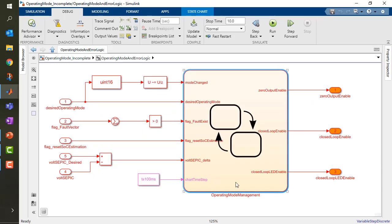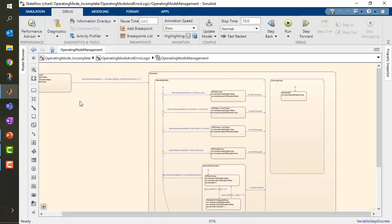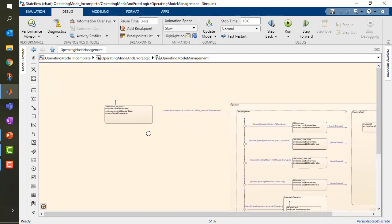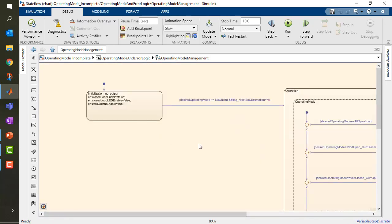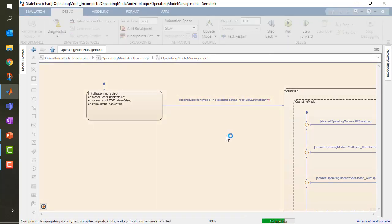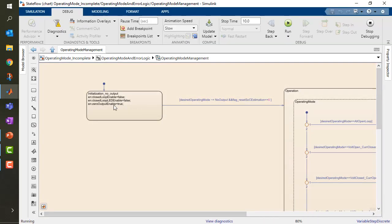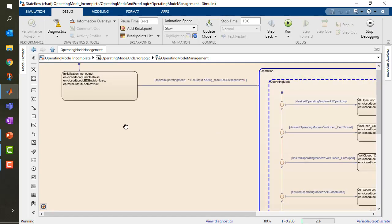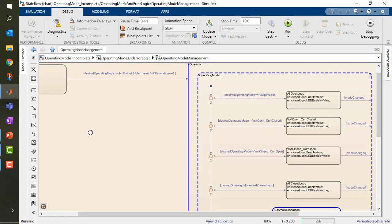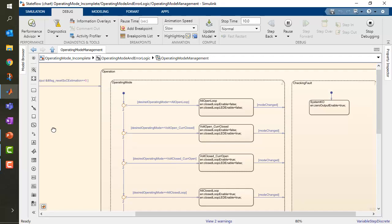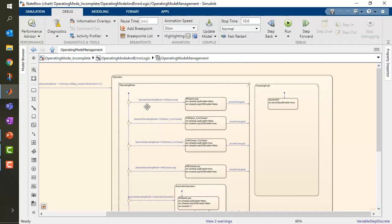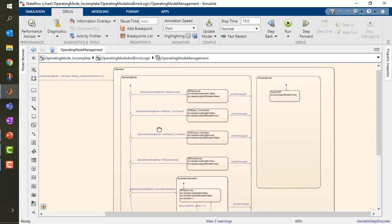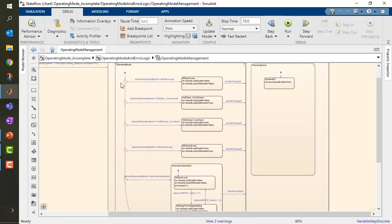Here I prepared such things as an example. This chart is called operating mode management and we can simulate and see in action live. At the beginning we would like to have our system output nothing at all. Then we have two parallel charts which are taking care of the operating mode.